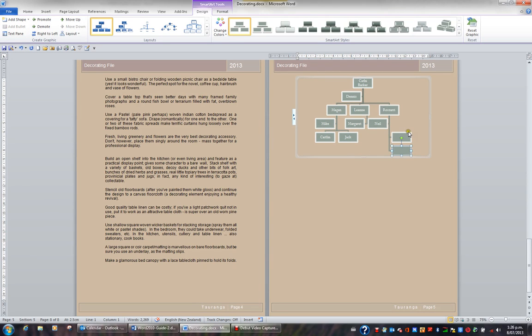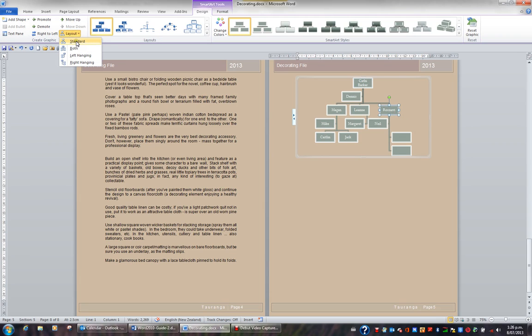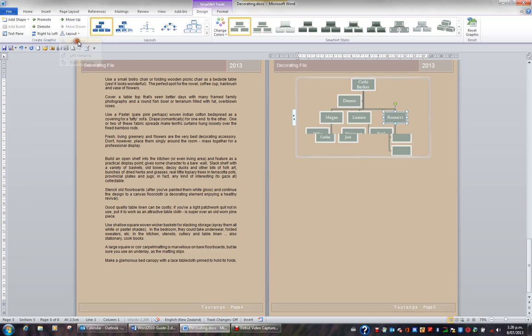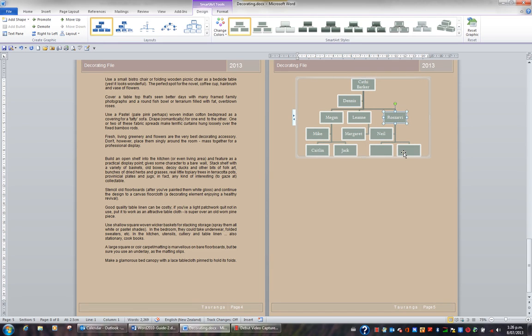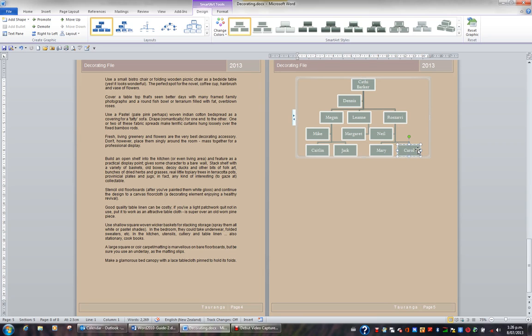These two shapes are hanging to the right. So I'll click on Rosalie. I'll go out to the Layout button and I'll choose a standard layout. And these two boxes will therefore be side by side. I'll click on the first box and type Mary. Click on the next box and type Carol. And that's my organisation chart complete.